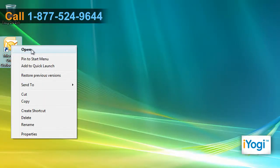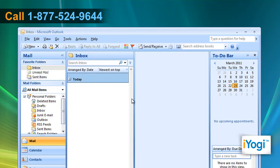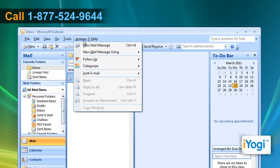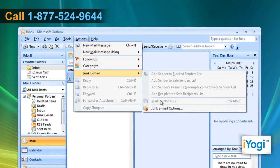Open Outlook 2007. Click on Actions on the top bar. Point to Junk Email and select Junk Email Options from the menu that appears.